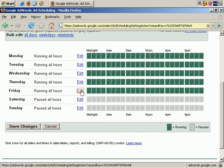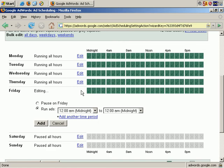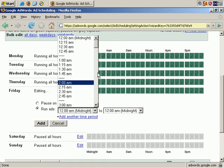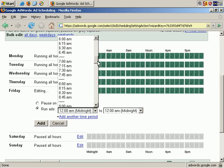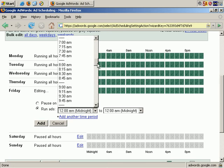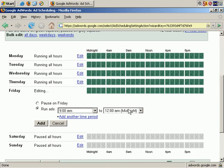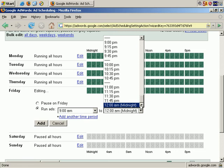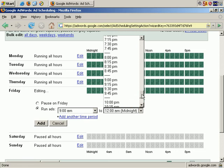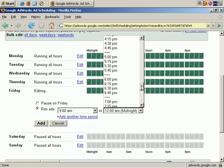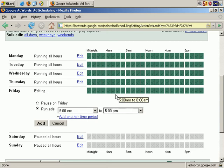Now let's pick Friday and say we want our ads to run from, scroll down, and let's say 9 to 5. This is obviously a decision you have to make for yourself, whatever you feel is best for your business, but you can see the functionality here.